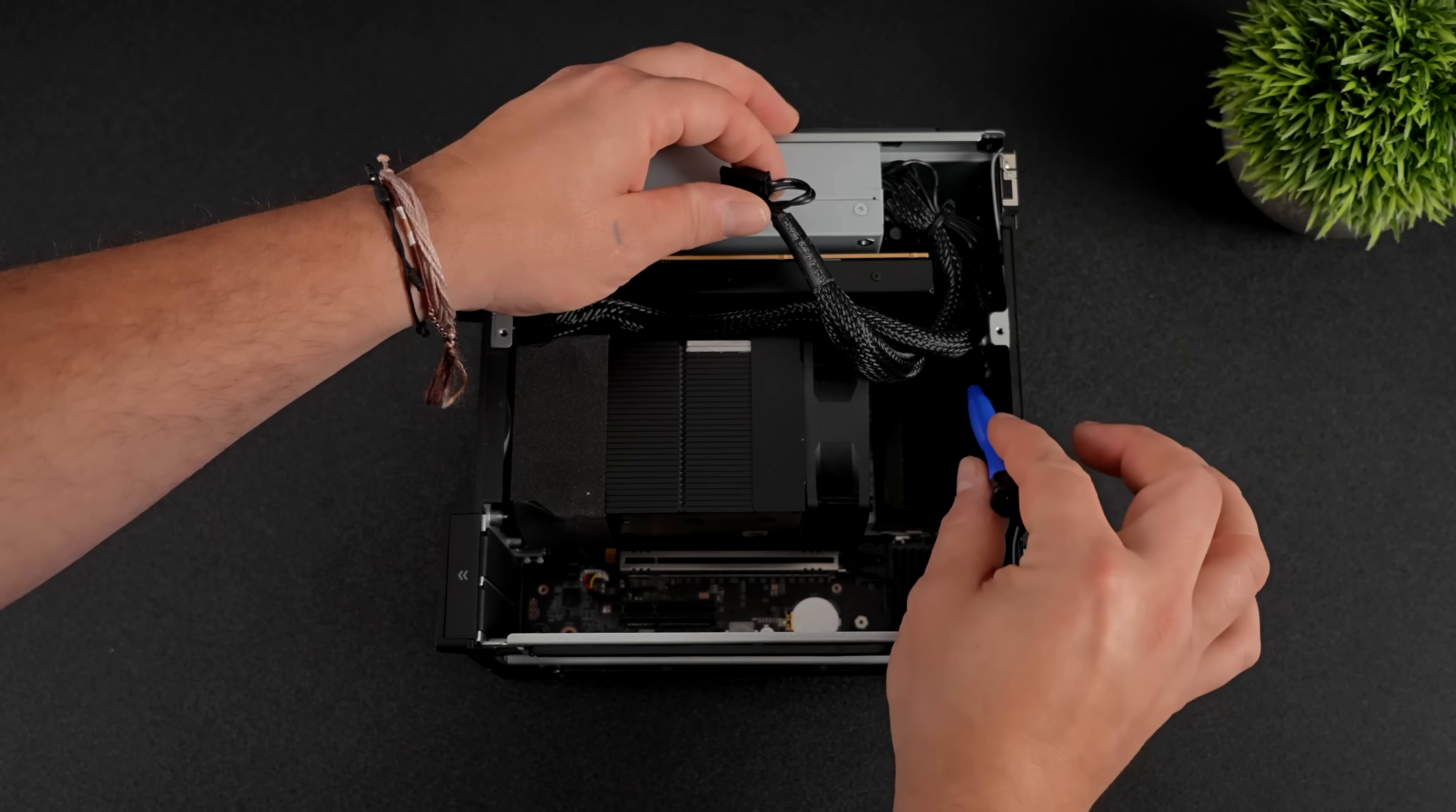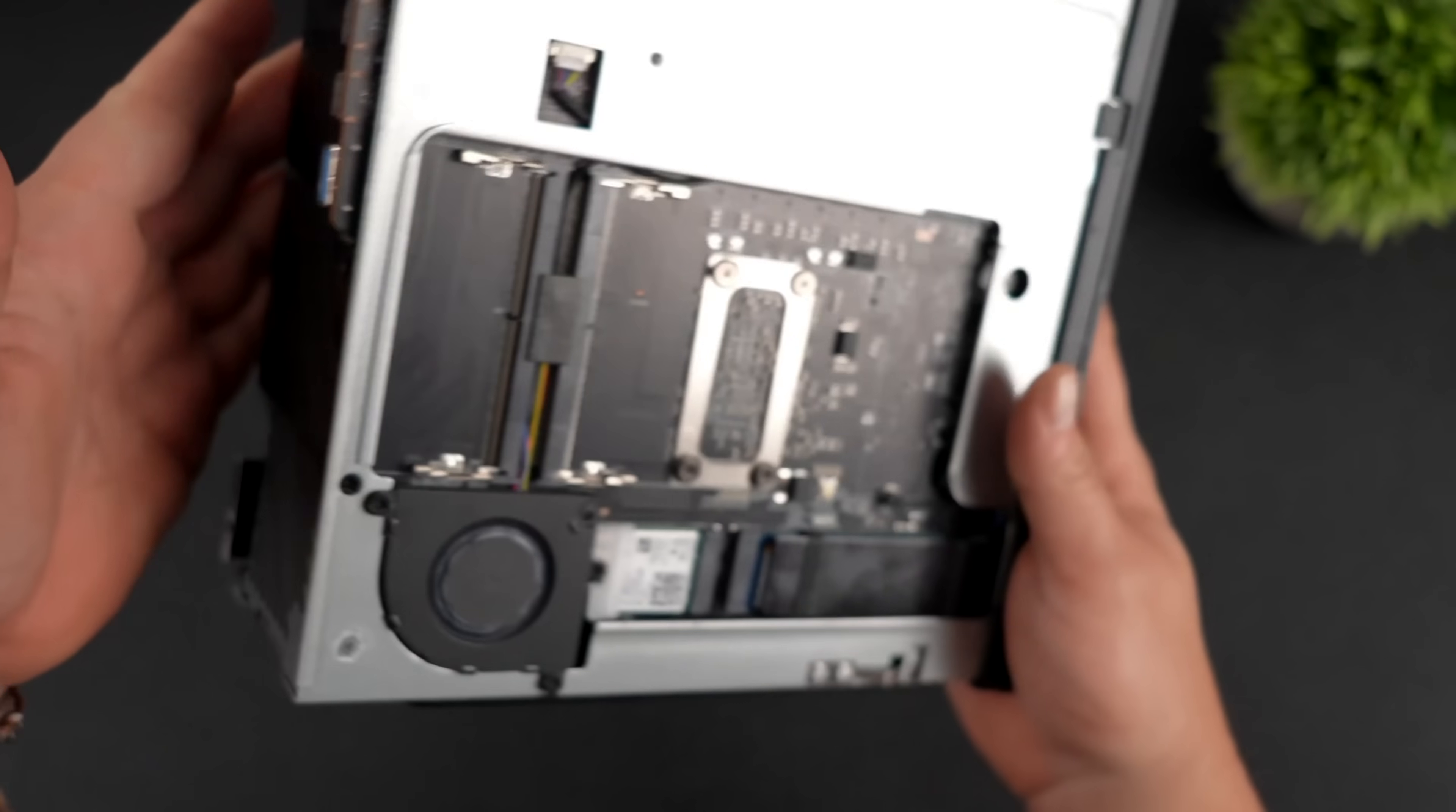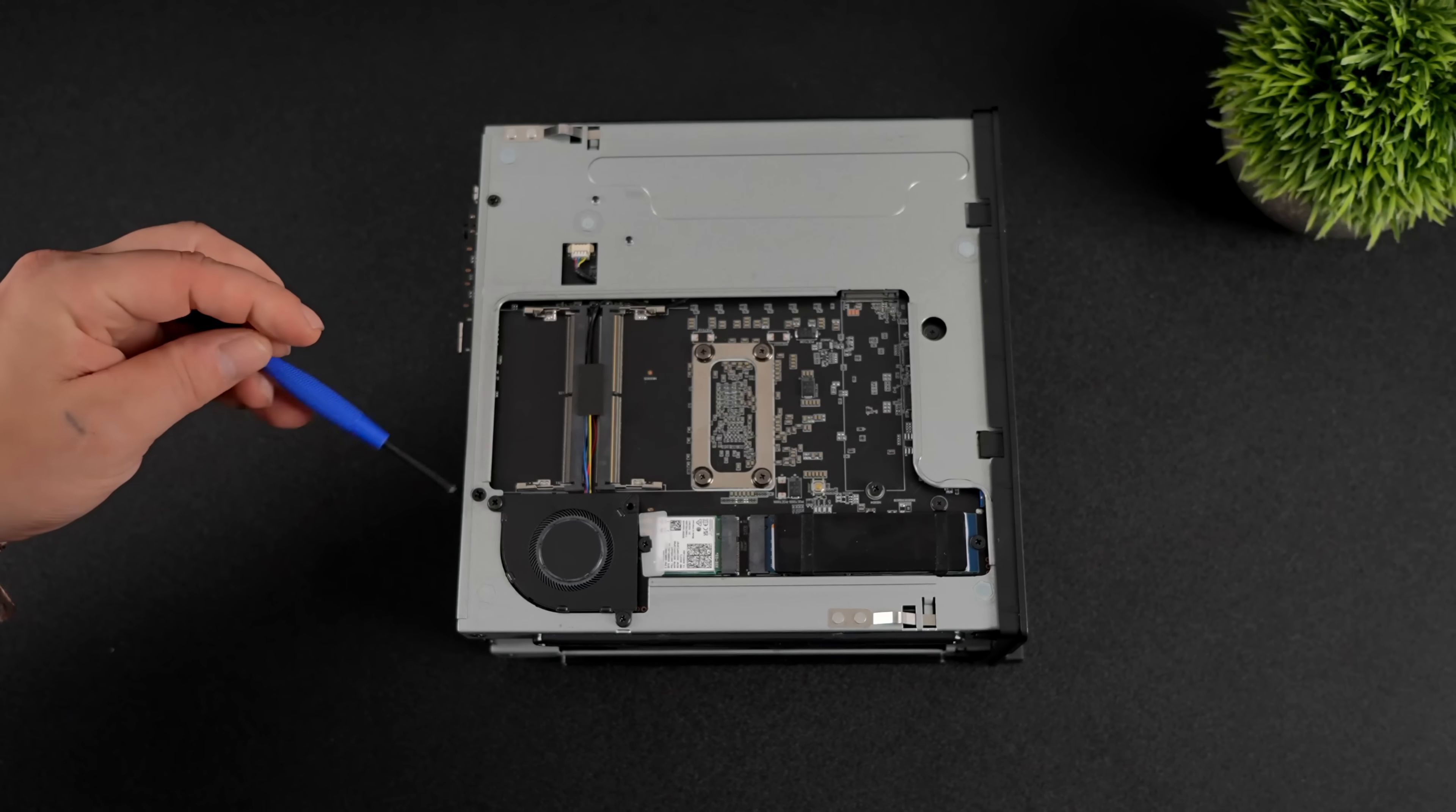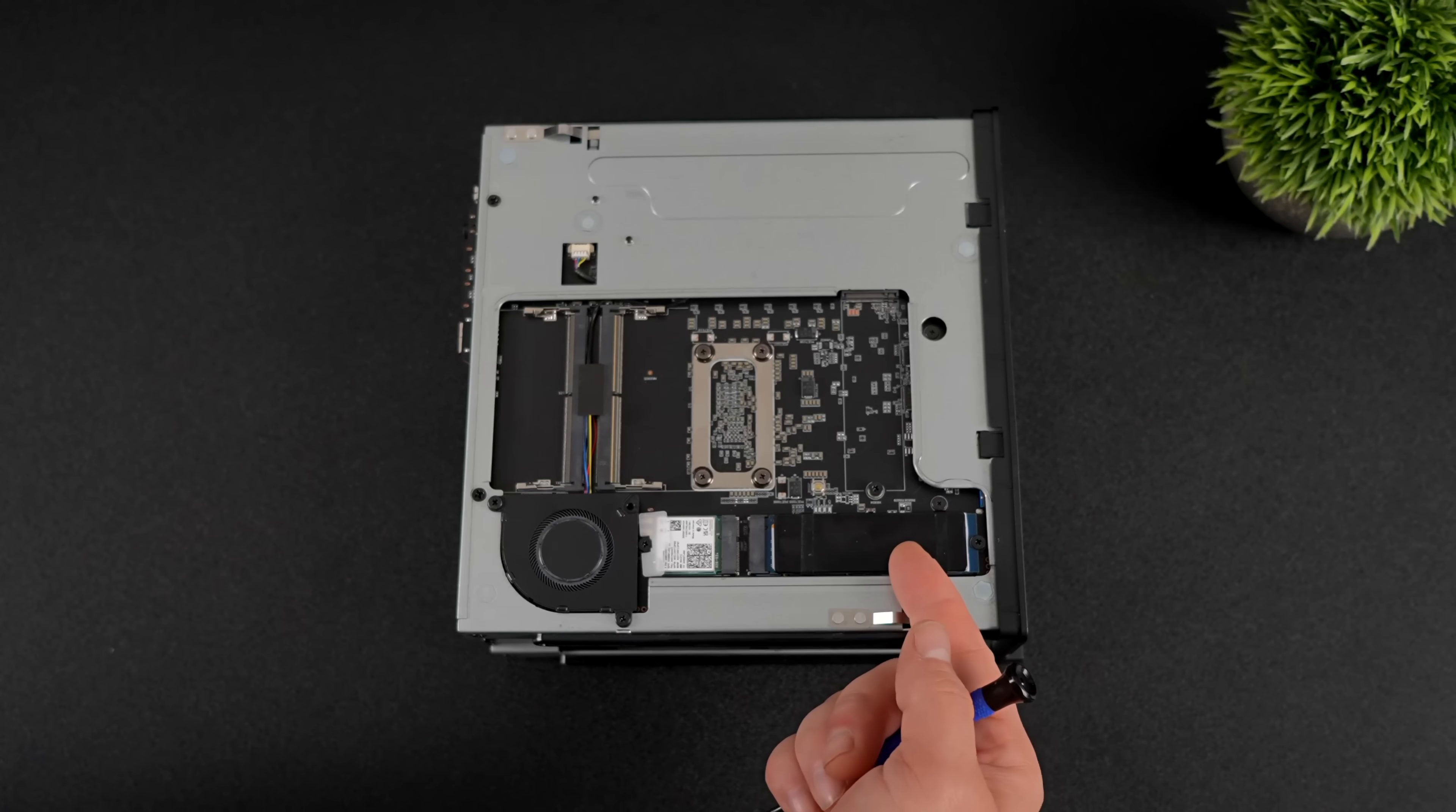And right under here we've got our RAM. It uses SODIMM RAM, but this little thing can actually take four sticks, so you can do up to 256GB of RAM. The other two are located on the other side over here, plus two M.2 slots, and we've got a nice little fan to keep everything nice and cool on this side.